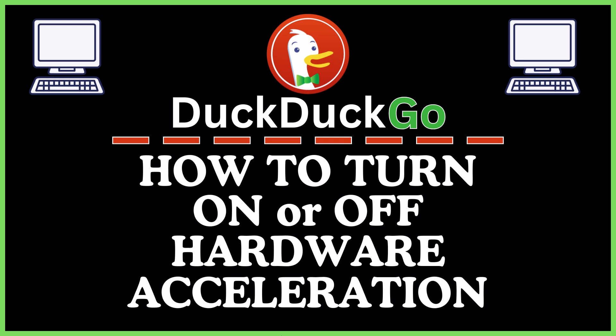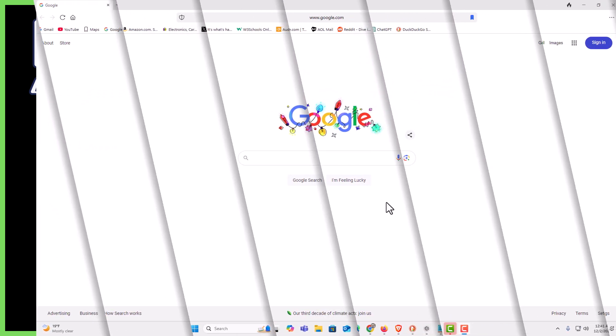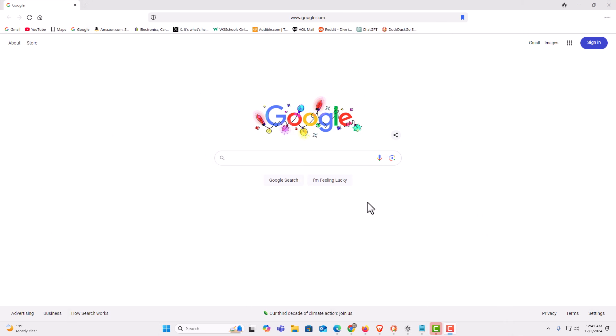Let me jump over to my browser here. I have the DuckDuckGo web browser opened up now. To enable or disable hardware acceleration it's very easy to do.